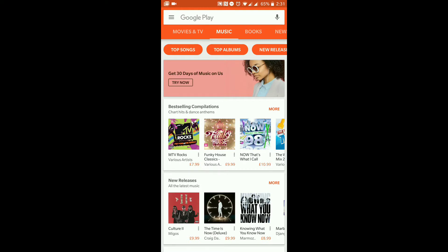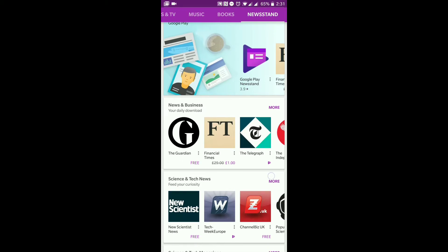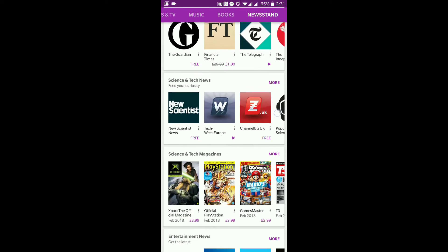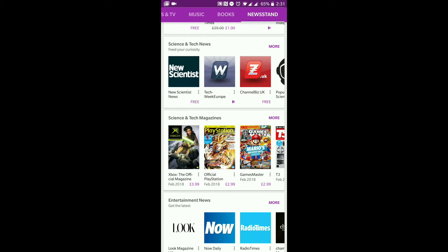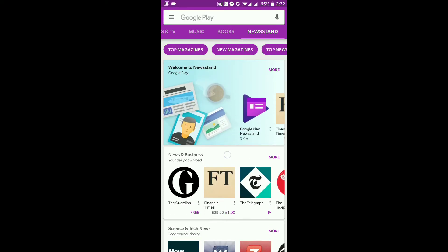You can search for music or go to Albums and download a whole album. Books is where you can download books to read on your phone or tablet. Newsstand I would describe as a virtual newspaper for your phone — you can get publications like The Independent and The Telegraph, as well as magazines. So if you want to go fully digital and not have magazines lying around the house, you can download them onto your device.